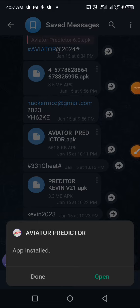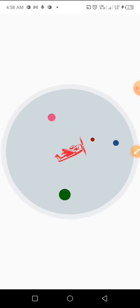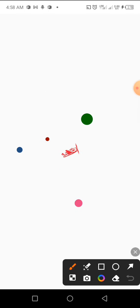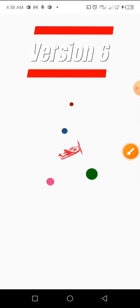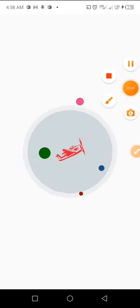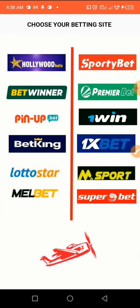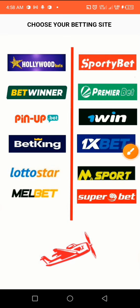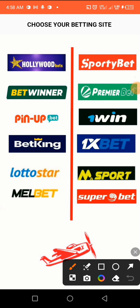Now this is version 6 that I have installed and opened. You can see that it's loading. Remember that I will leave the link in the video description to my Telegram channel where you can get all these apps and install them — yes, I'm giving them for free. When you open version 6, this is what you will get, and these are the betting sites that it works for.